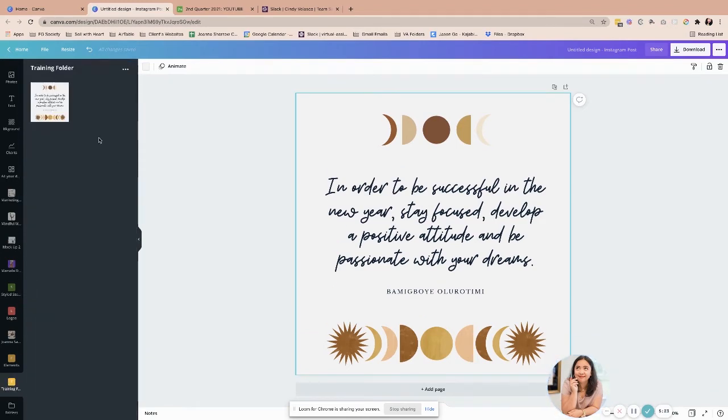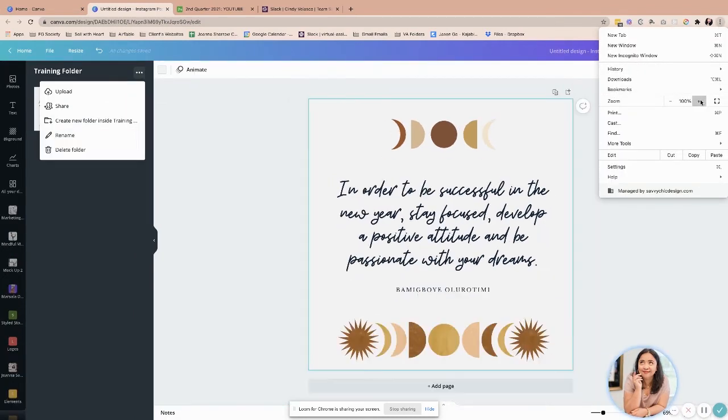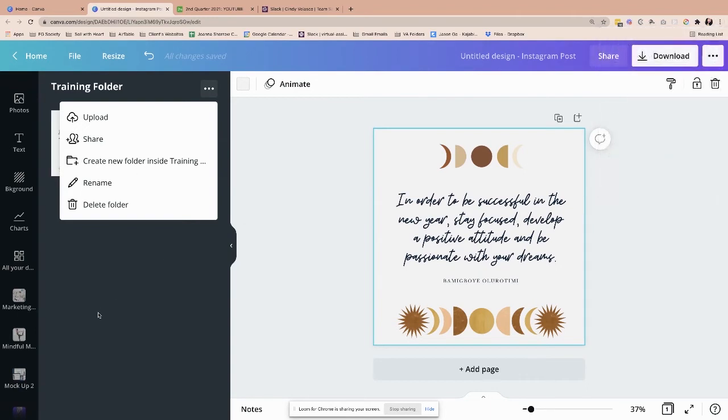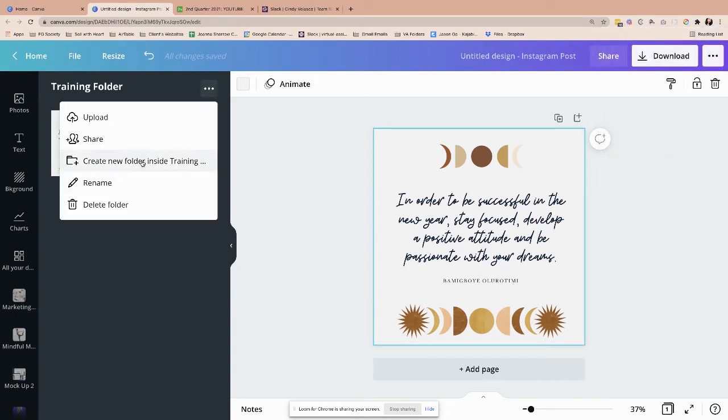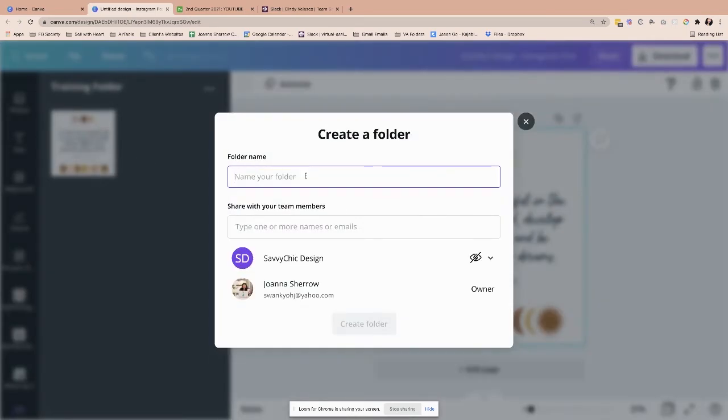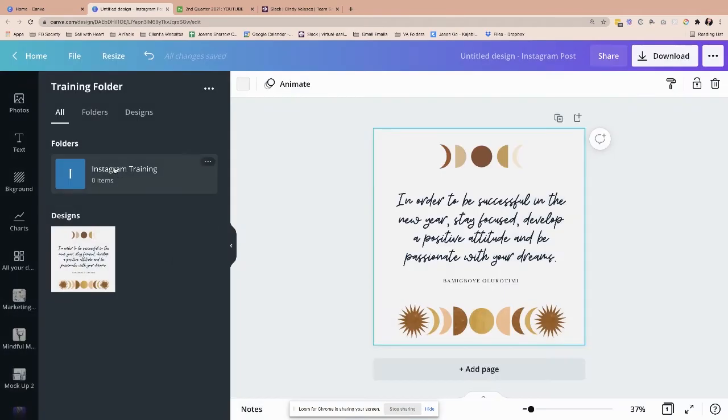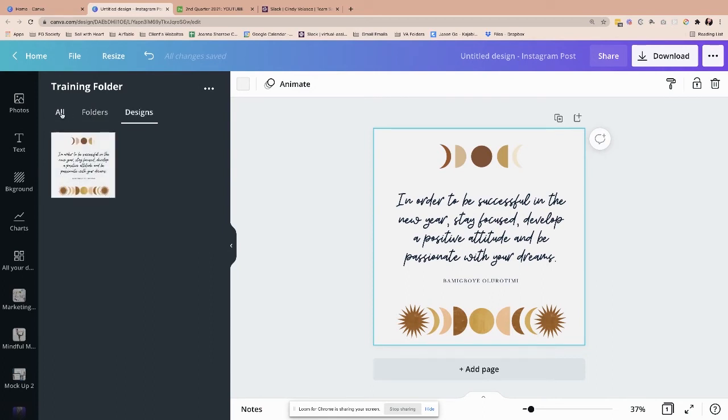Now if I want to go deeper and create, I'm going to say create a new folder. Let me just zoom that out so that you can all see what I am doing. Create new folders. As you can see here, the main folder is here. But I want to go ahead and do a folder within the training folder, and I'm going to call it Instagram training. All my Instagram training, if I already have to, I'll put the image there. So now you have this folder here. You have a folder of what you call all, meaning you'll see the folder and the design, or you have the folder itself and you just have the design itself.